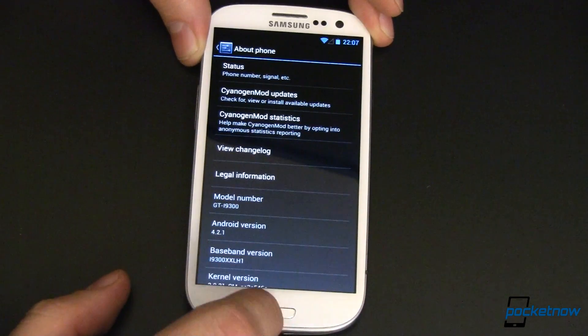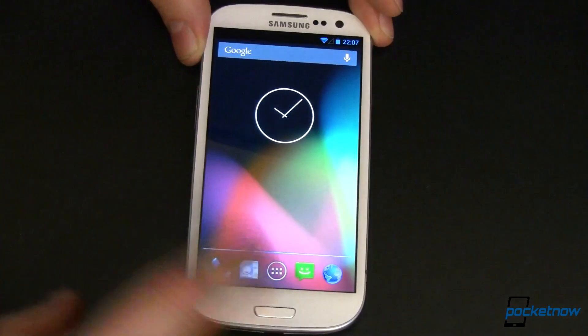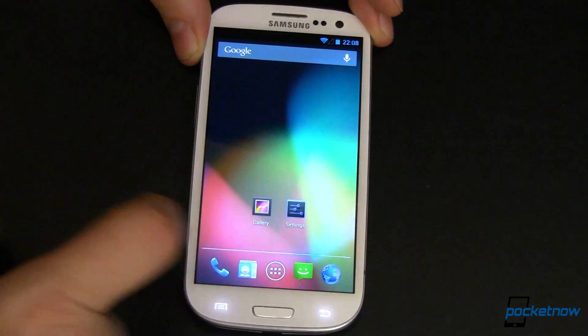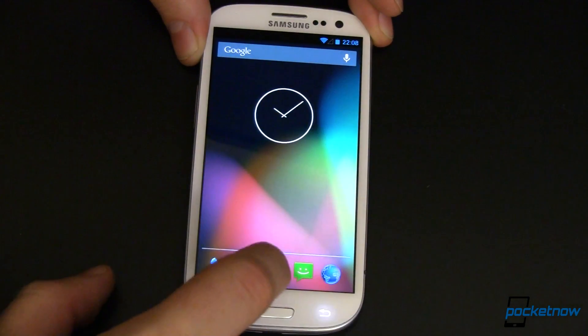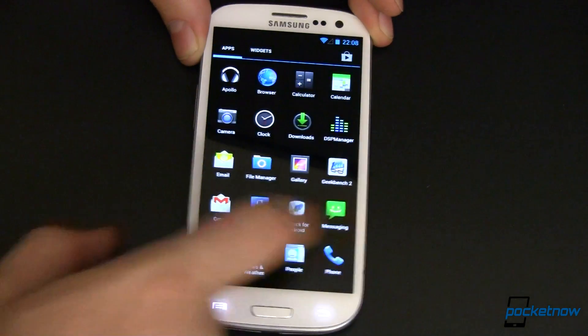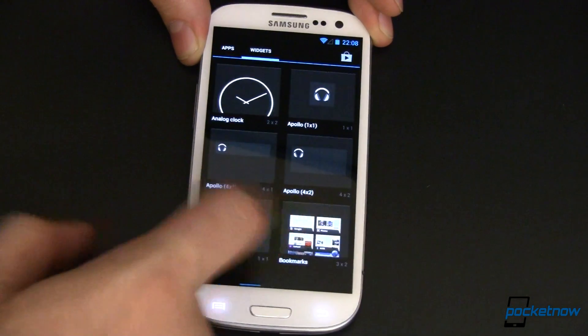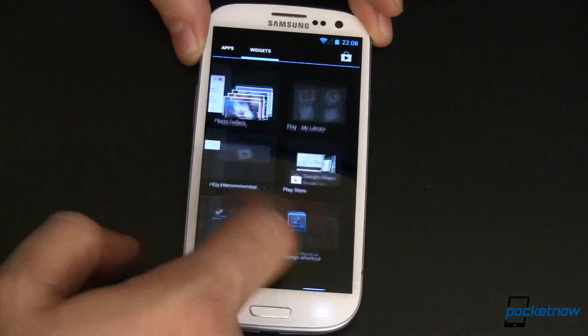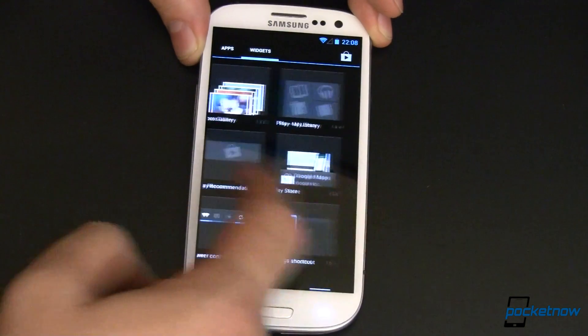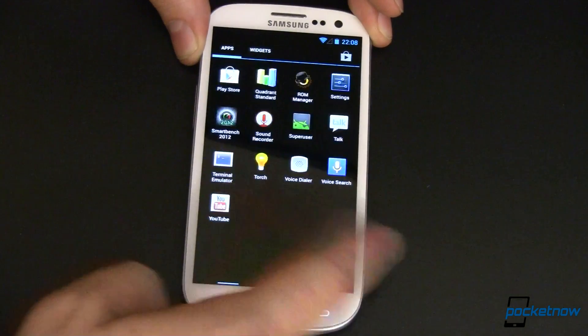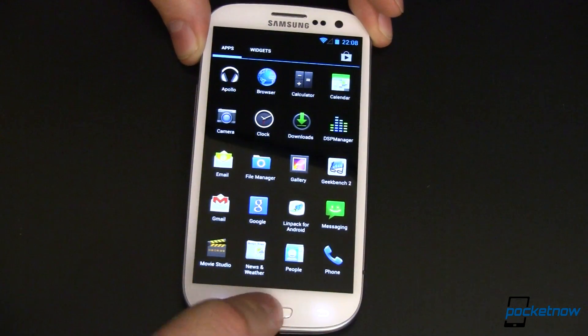So what can we do with this? You've of course got all of the Trebuchet features — nice and quick, very responsive.